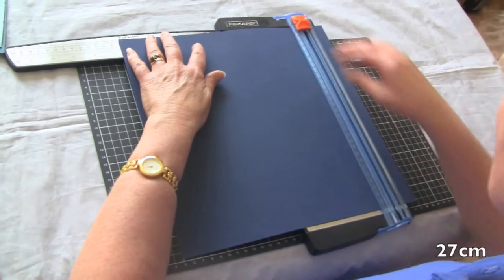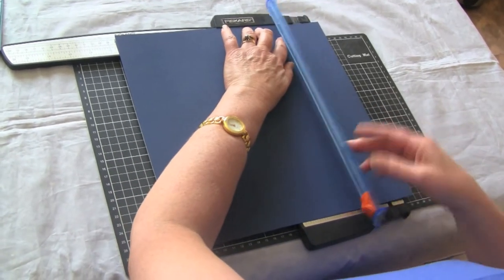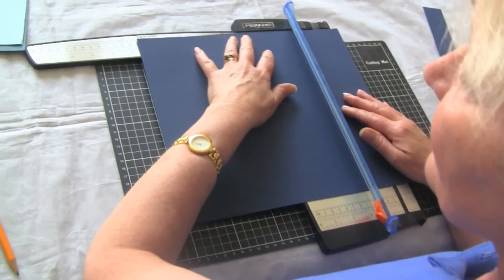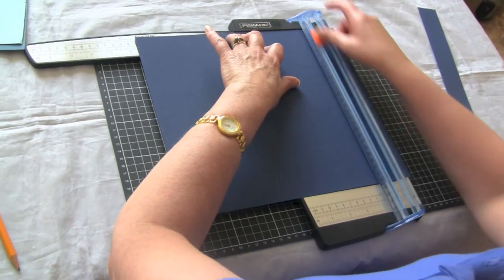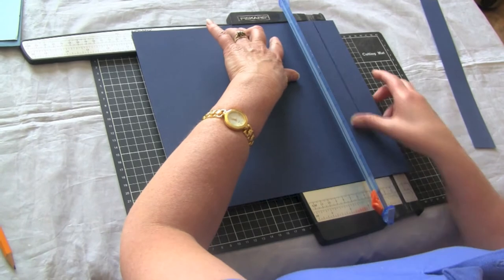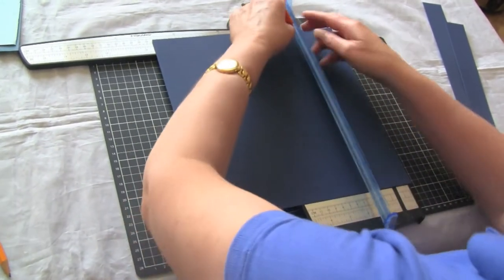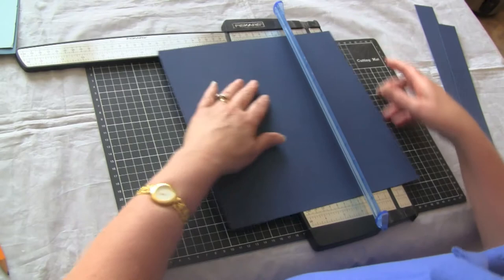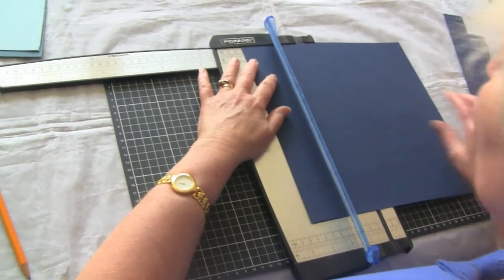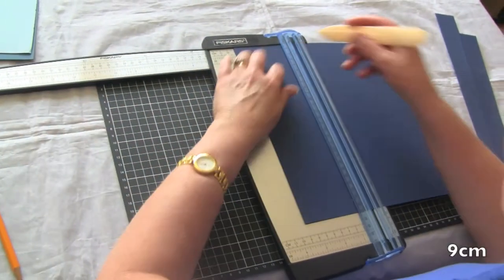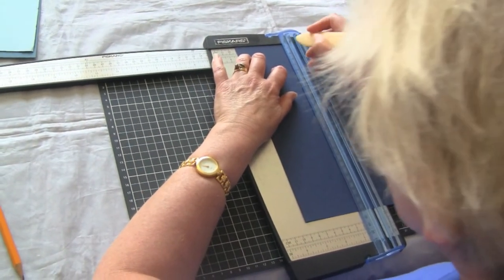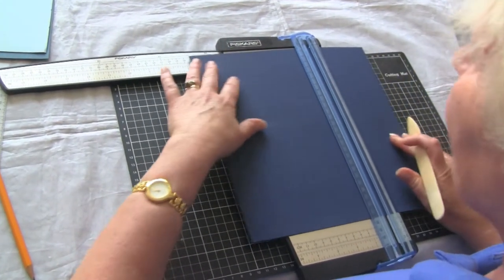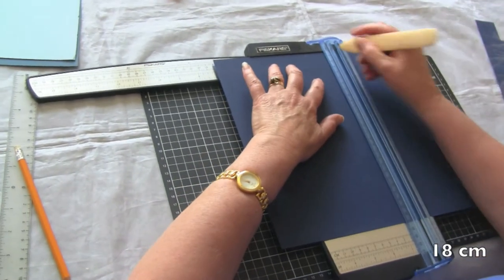Then we're going to score it. For that, I'm going to take that blade out so I don't accidentally cut. We're going to score it at 9 centimeters and at 18 centimeters.